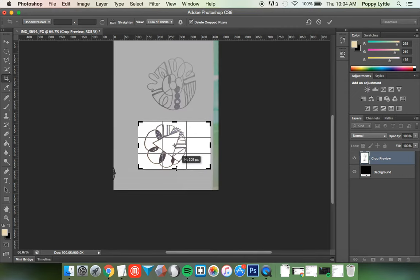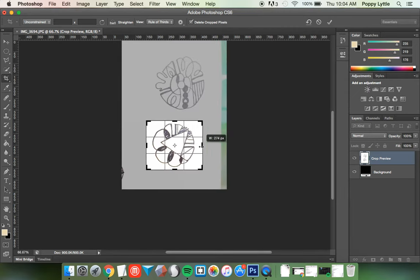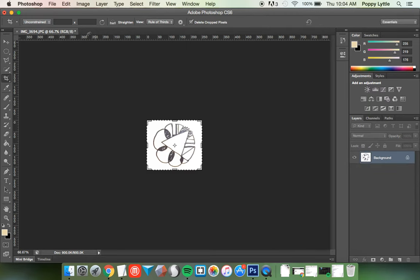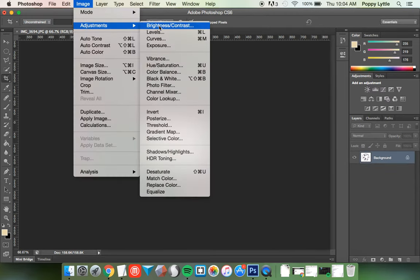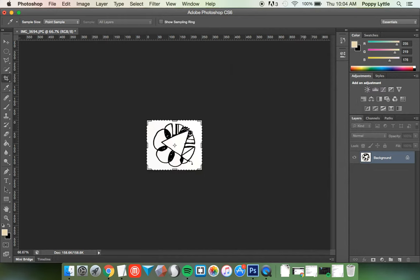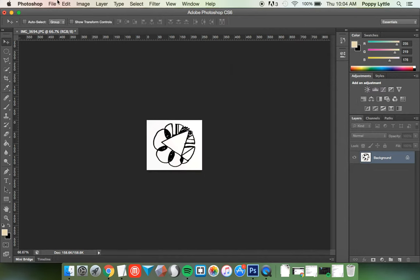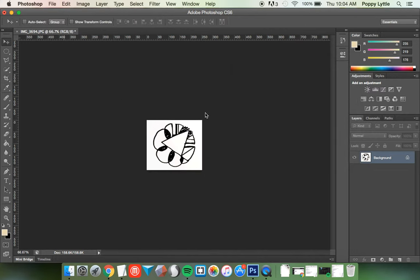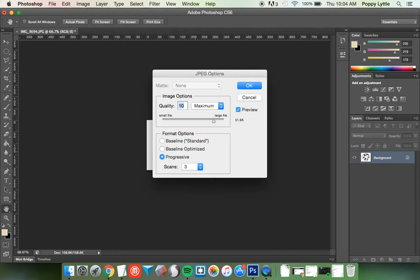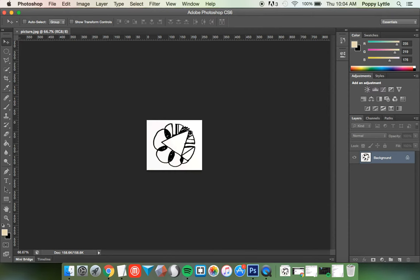That'll make it easier when I bring it into a 3D modeling program. And then I'm going to change the levels. Voila! So I'm going to save this. Make sure it's a JPEG. Excellent.